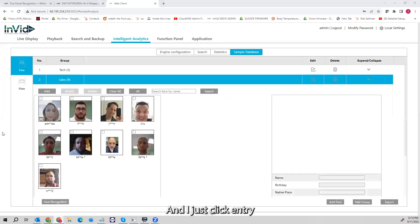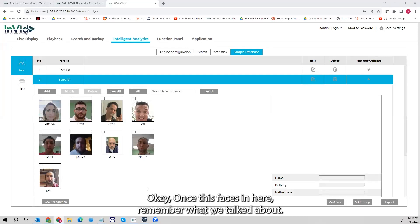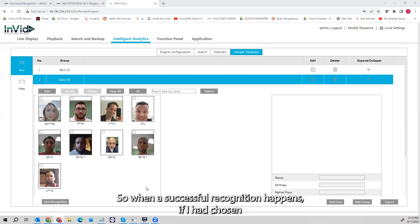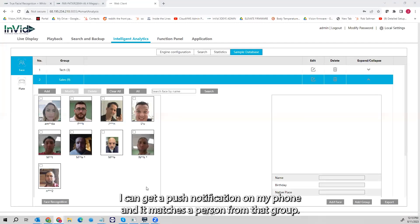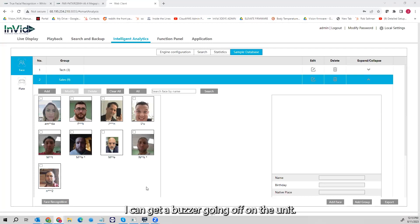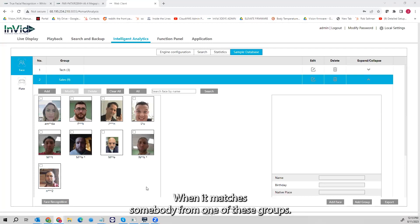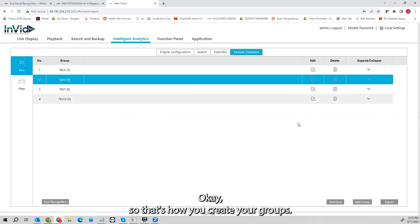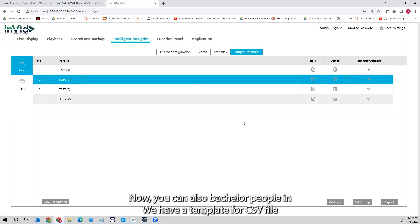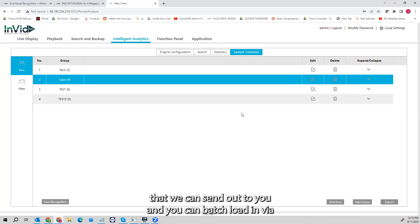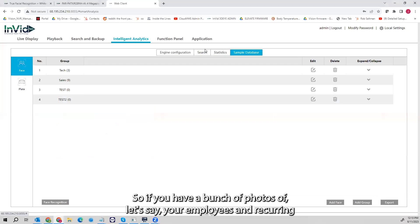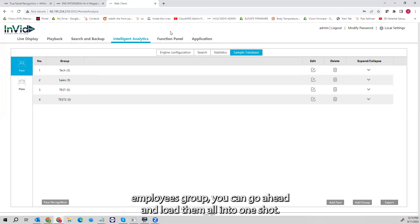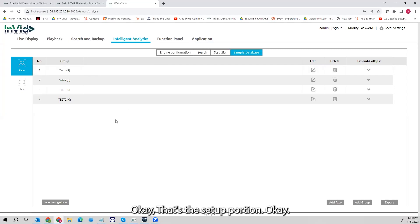I hit OK and it'll drop them into the group based on their name. I click Entry and it drops that face in. Once this face is in here — remember what we talked about — when a successful recognition happens, if I had chosen my Sales group, when that person walks in I can get a push notification, a buzzer, or trigger an alarm out. You can also batch load people in — we have a CSV file template we can send out so you can batch load via CSV. If you have a bunch of employee photos, you can load them all in one shot.